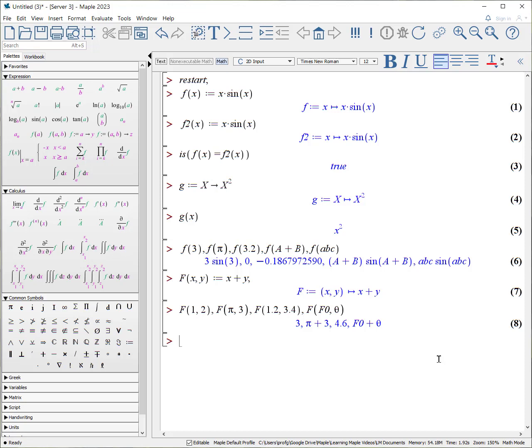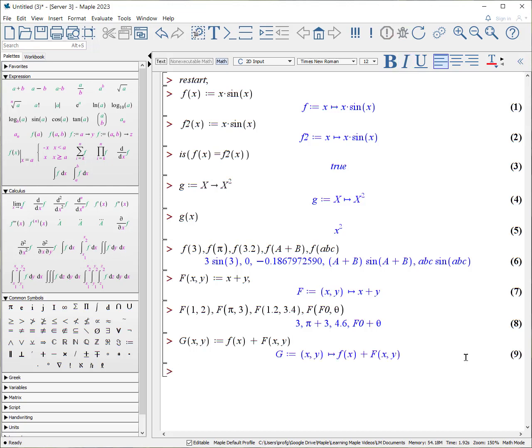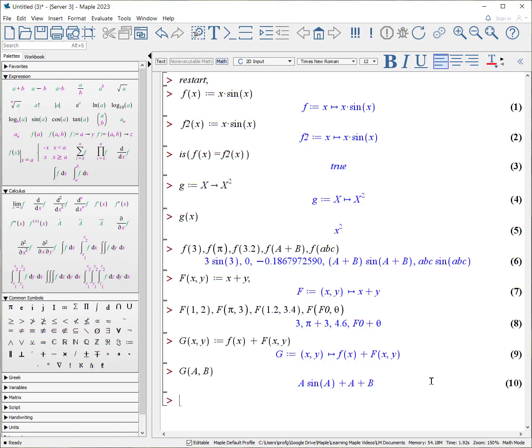There is no reason why you can't use user-defined functions in other functions. Notice we actually used a maple-defined function to create our own function. But we could also create the big function g, which needs an x and a y, and it basically is going to choose f of x plus F of x and y. And so again, we're going to give g something. Let's put a and b in for x and y. It's going to take the a and put it into this first expression and do that calculation, and then it's going to take a and b and put it in that expression and pull it out. And when we hit enter, you can see we get a times sine of a plus this combination of a and b.